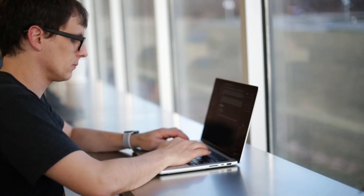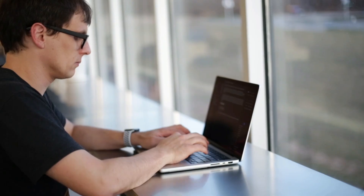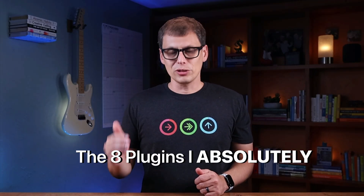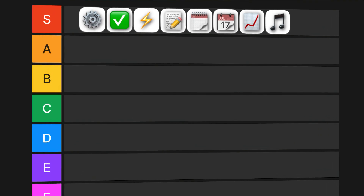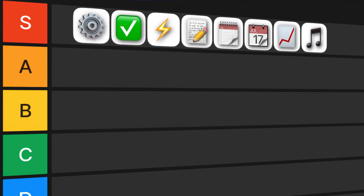My vault currently has 39 plugins, but most of them are just nice-to-have plugins. My workflows wouldn't be disrupted too terribly much if those plugins went away. However, there are a handful of plugins that are absolutely essential for me, and these plugins are critical to the way that I work in Obsidian. I'm not sure what I'd do if I couldn't use these plugins anymore. So in this video, I'm going to share the eight plugins that I absolutely cannot live without.